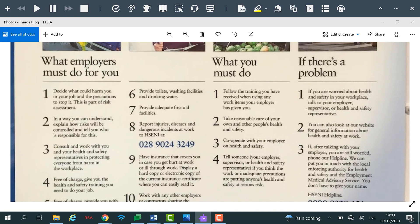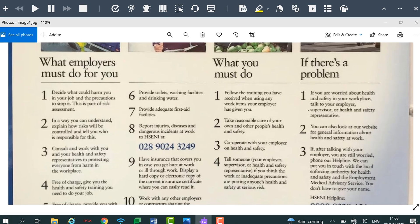Screenshot Reader. If you are struggling to read text within an image, use the Screenshot Reader feature to have it read aloud to you.